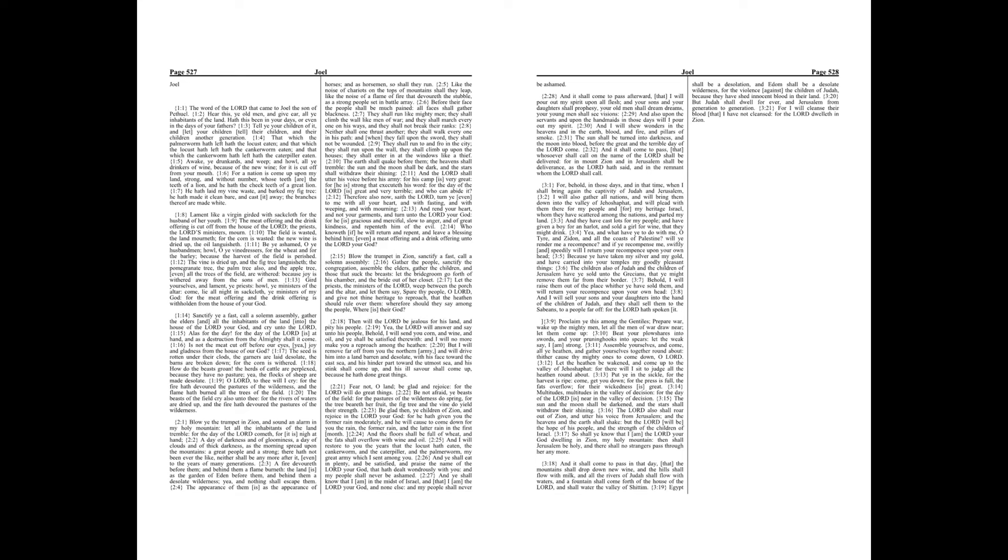Egypt shall be a desolation, and Edom shall be a desolate wilderness, for the violence against the children of Judah, because they have shed innocent blood in their land. But Judah shall dwell forever, and Jerusalem from generation to generation, for I will cleanse their blood that I have not cleansed, for the Lord dwelleth in Zion.